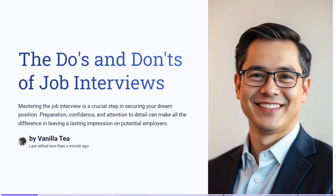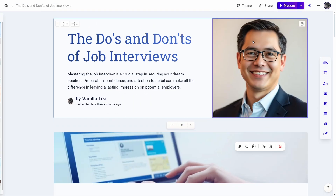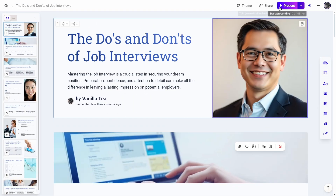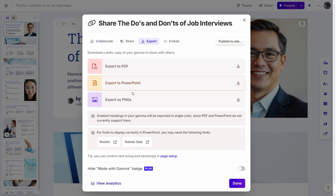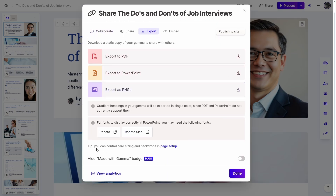But if you really want to download it — like if I go to Share, then Export, and click on any of these — it'll say 'Made with Gamma' on it.